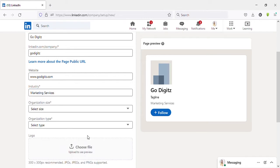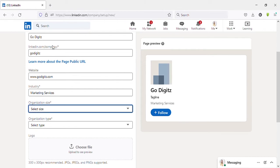Here you need to enter your industry. Just type and then you can select the most suitable industry from the list. My industry is marketing services. I will select it. Then select organization size. It depends on your business size, how many employees you have.